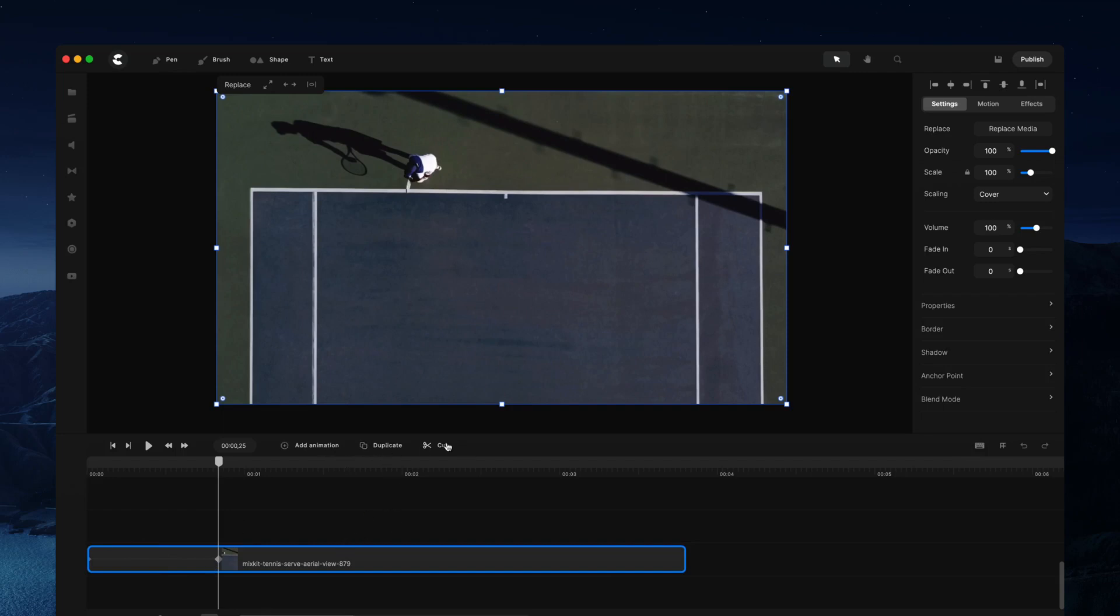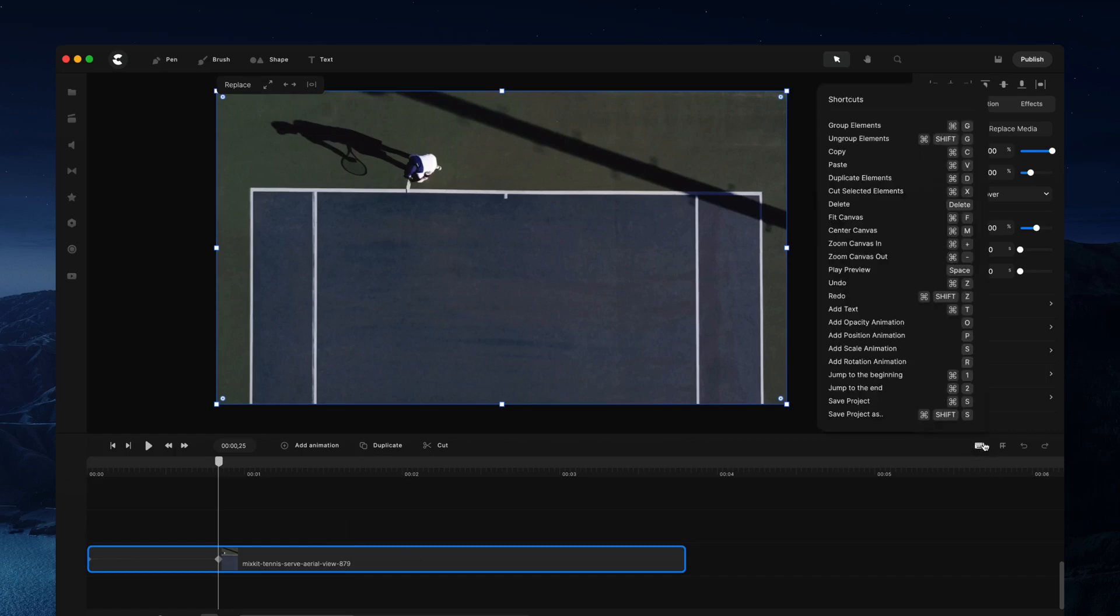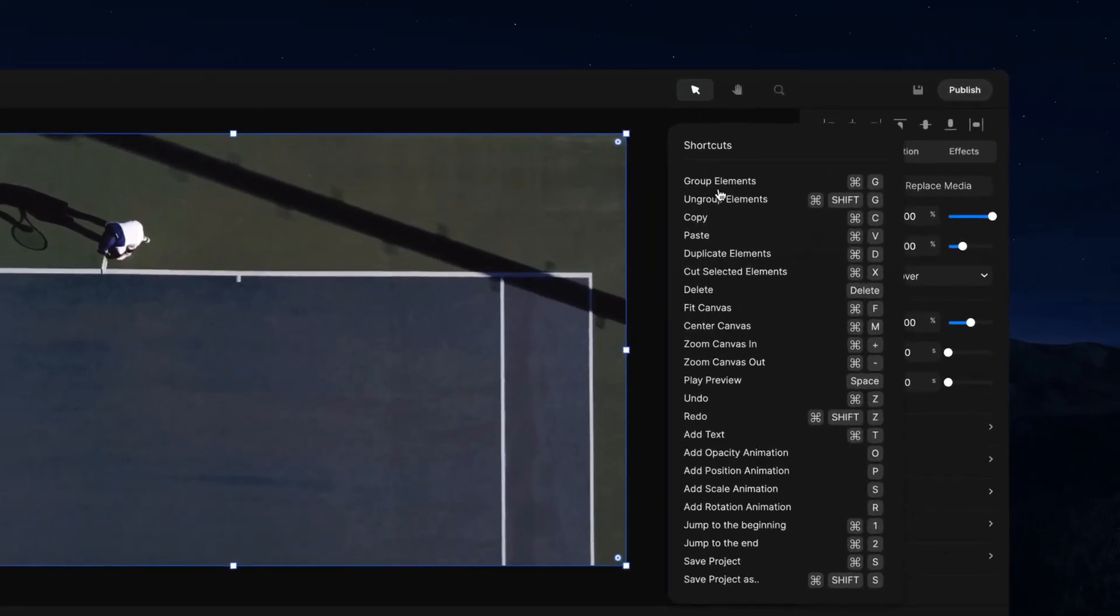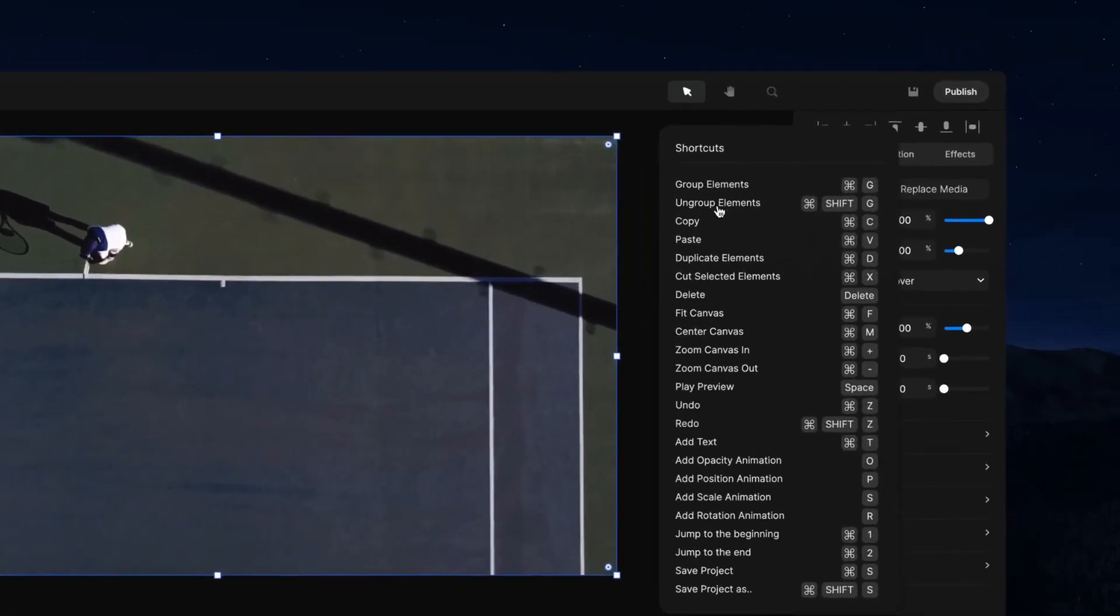We've also got duplicate and cut, so you can go ahead and use those buttons there or you can use the keyboard shortcuts. And to find our keyboard shortcuts you'll see we've got this keyboard icon here, so simply click on that and you'll be able to see a whole bunch of shortcuts that you can use to really speed up your editing.